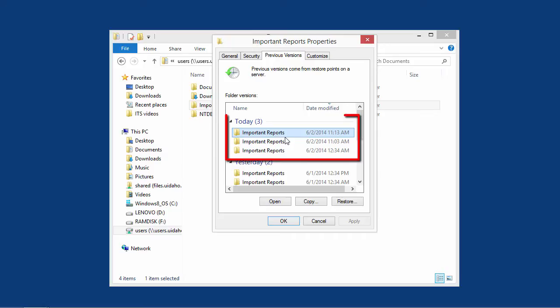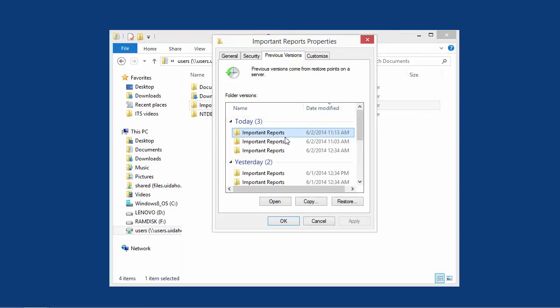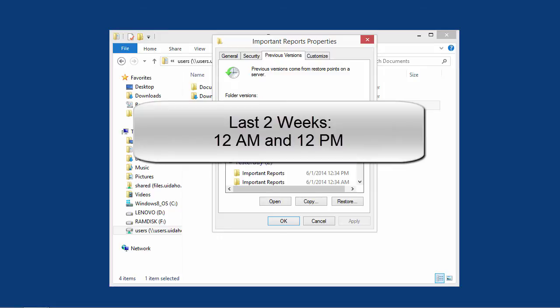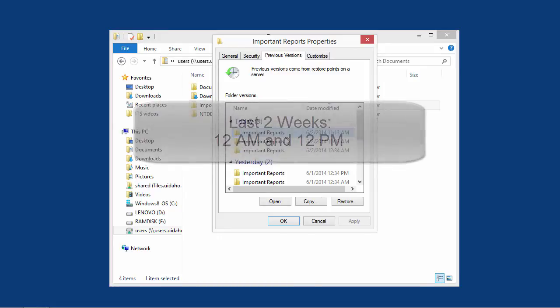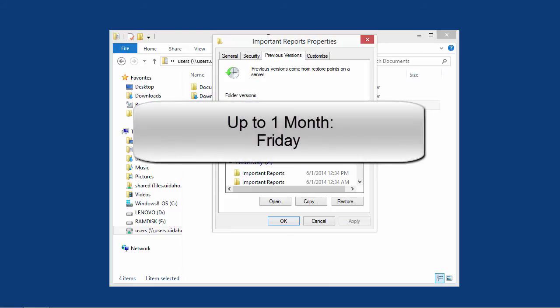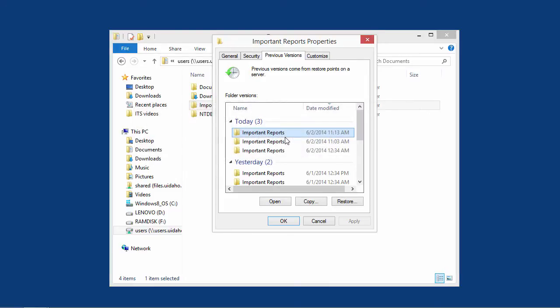Today will have multiple restore points. Dates ranging from one day to two weeks old will have a 12 a.m. and 12 p.m. checkpoint. In addition, there will be a weekly checkpoint on Friday for each week in the last month.